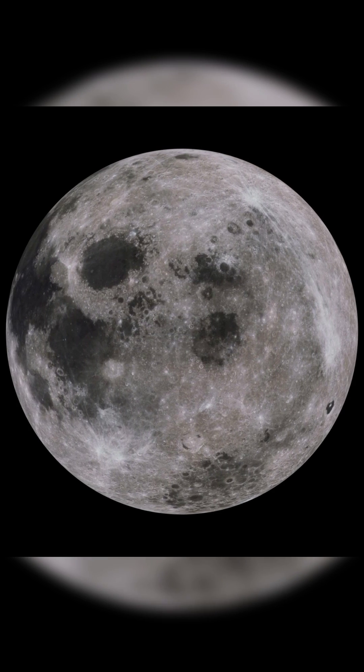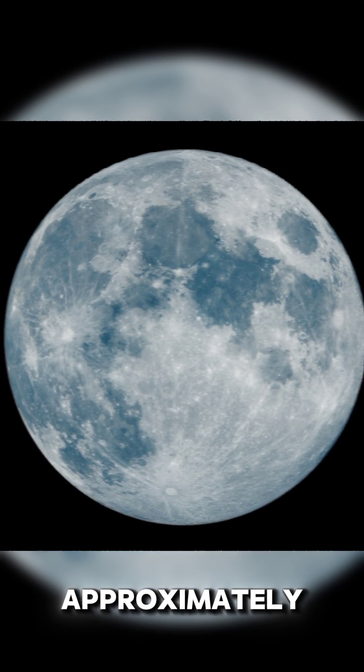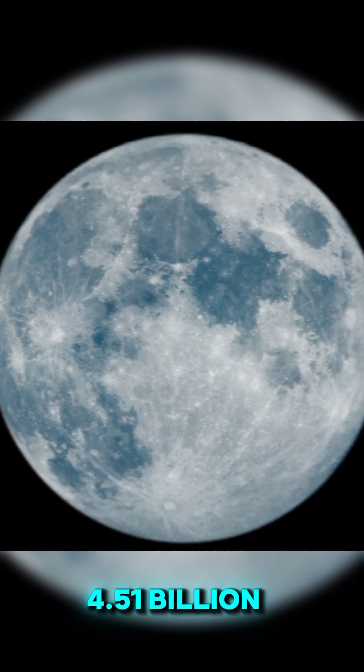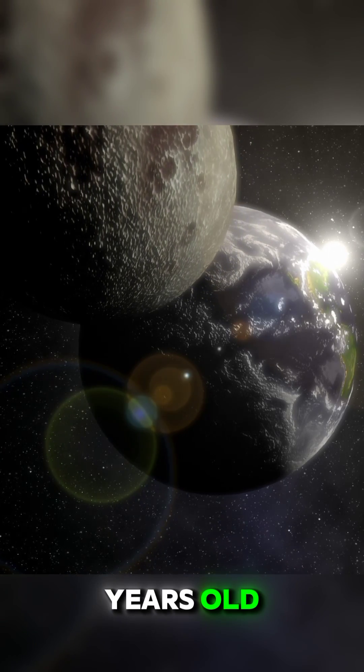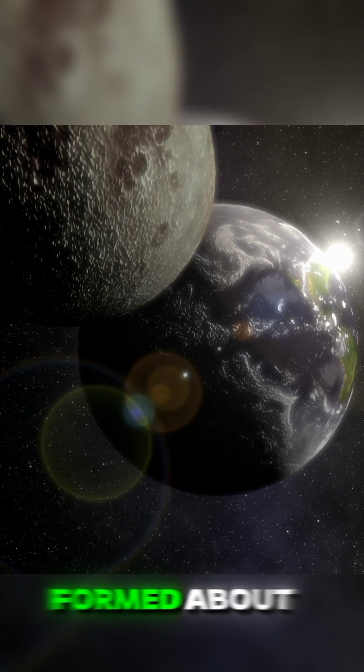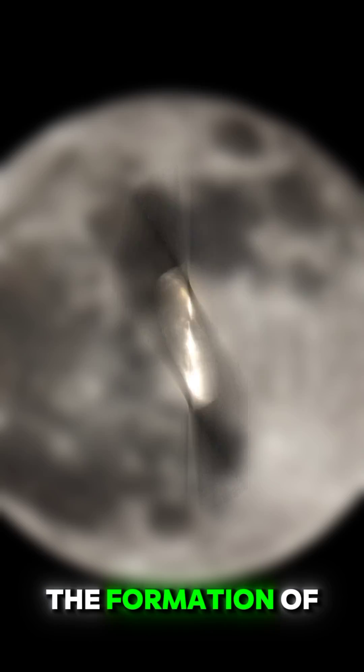The Moon's age: The Moon is approximately 4.51 billion years old, formed about 60 million years after the formation of the Earth.